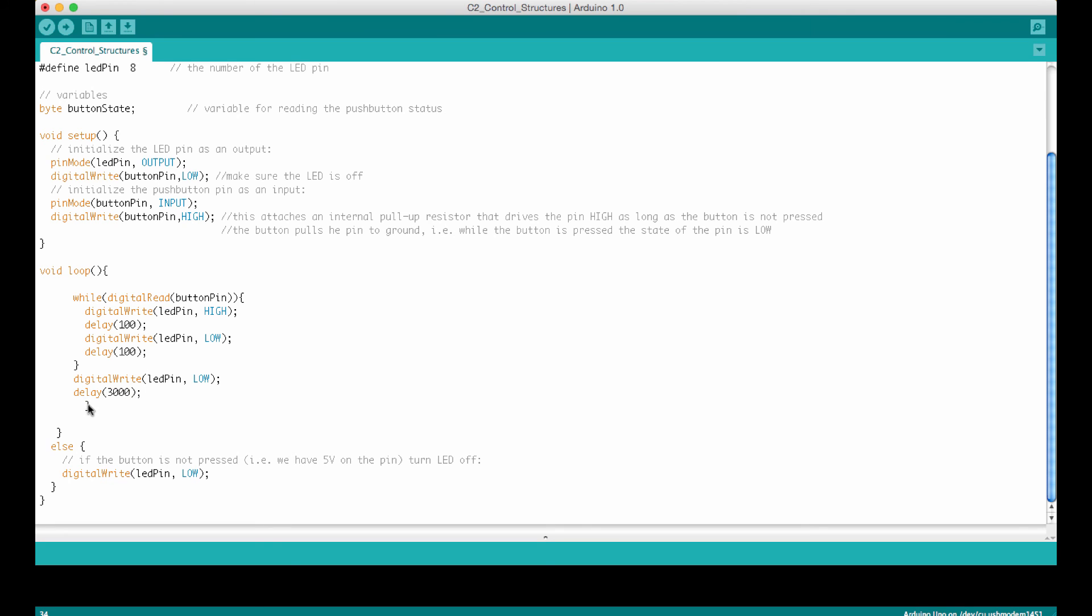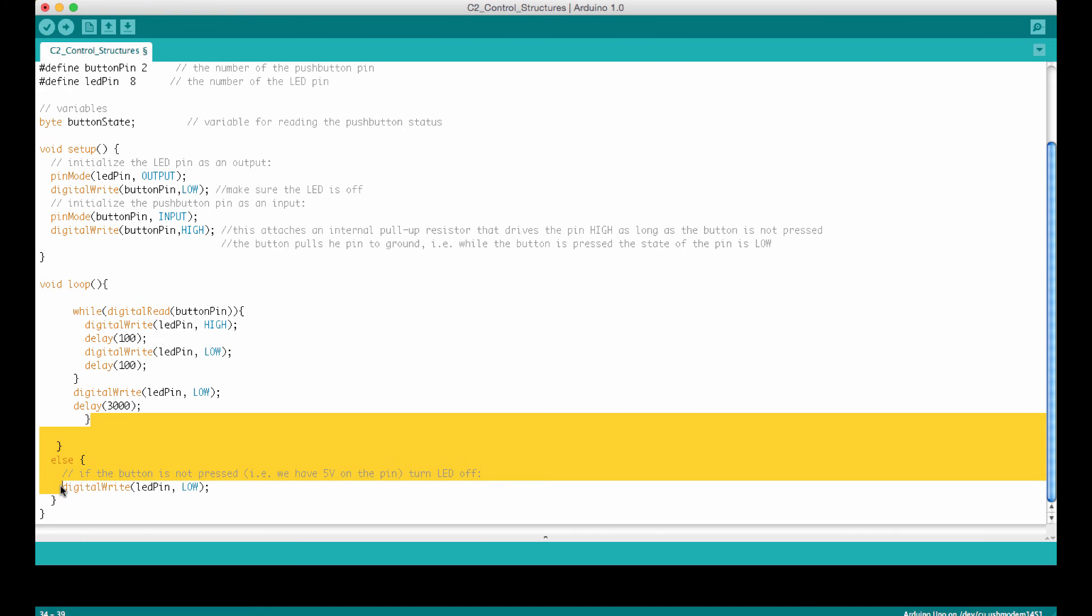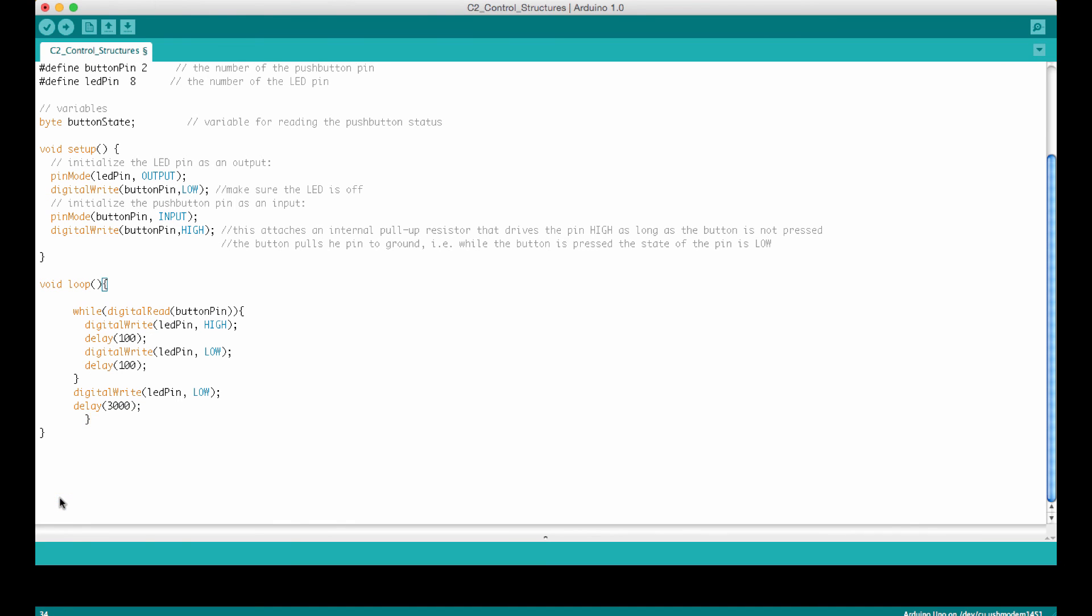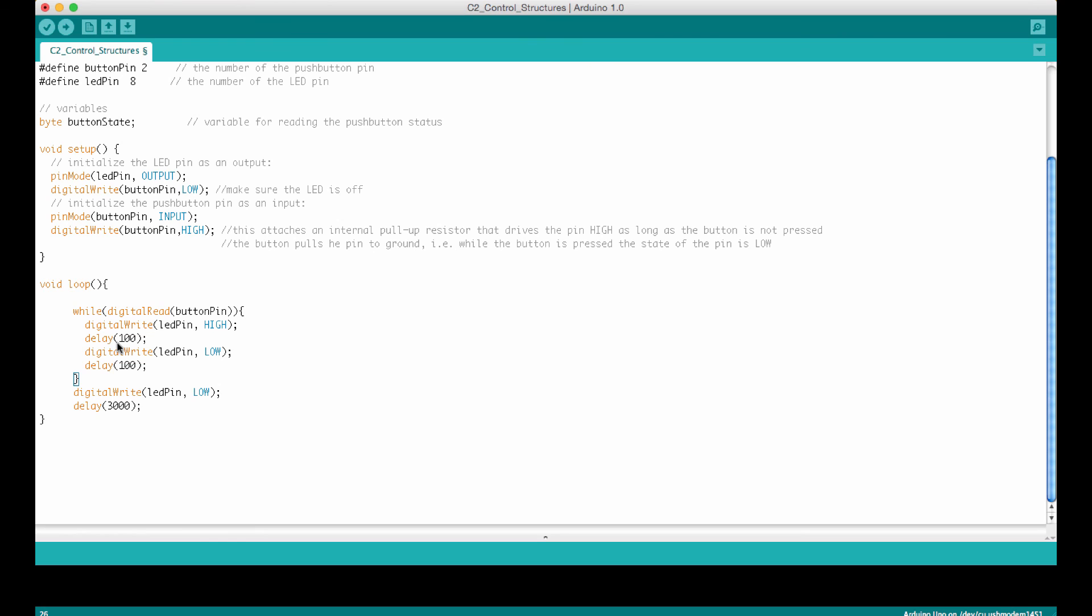And I think this is one parenthesis too many here, so we can take all this out. You see, when I click at a parenthesis, then I see which one is matching it. So this one is still too many. Okay, so now we have this one matches with this one, and this one does the while loop. So these parenthesis enclose the commands that are executed in the loop. So let's see if this is working.